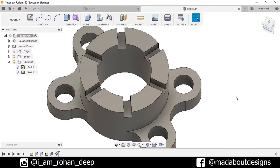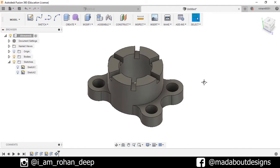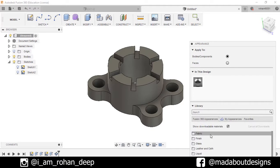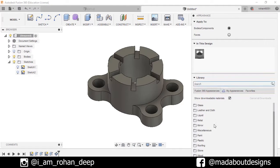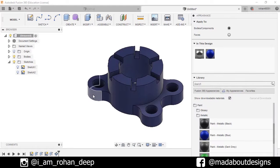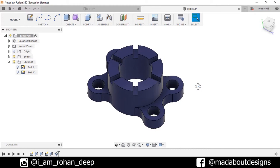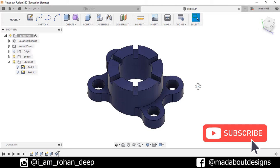Here is our figure ready! Now let's assign some color to it — press A for the color option. Go to Paint, Metallic, and select the blue color. Thank you for watching this video. If you like it, hit the like button and share it with your friends and family. Don't forget to subscribe to our channel — keep designing and design whatever you love. Bye!